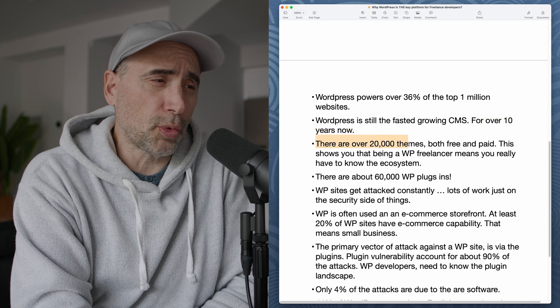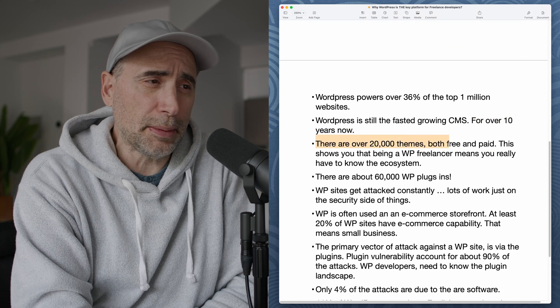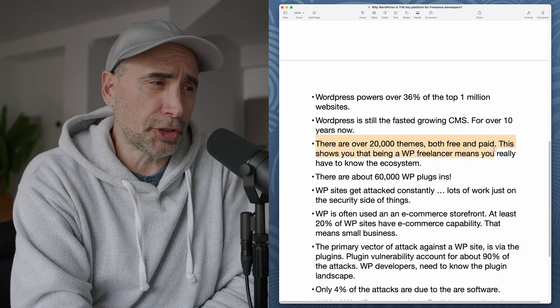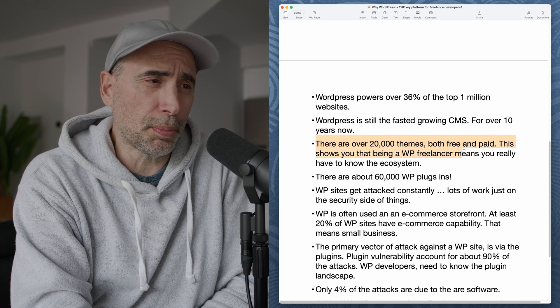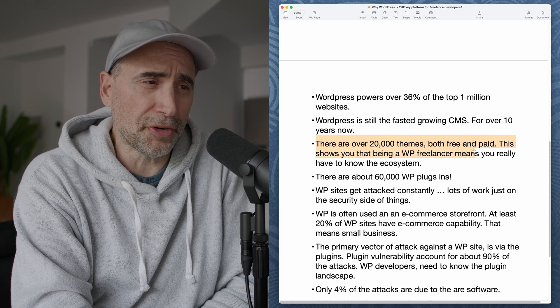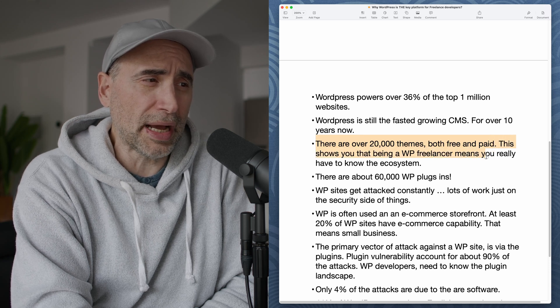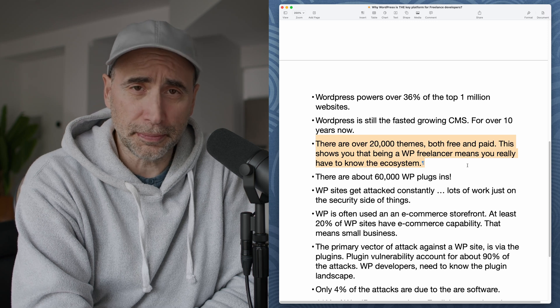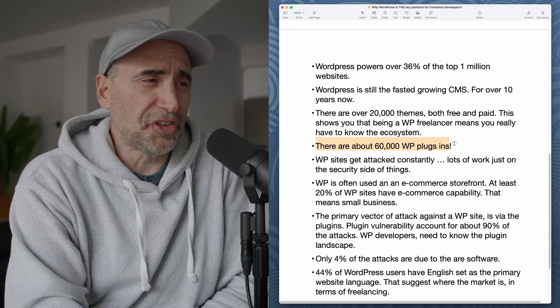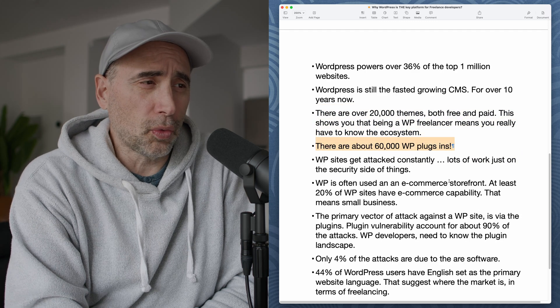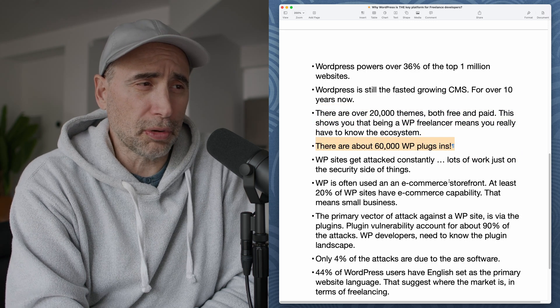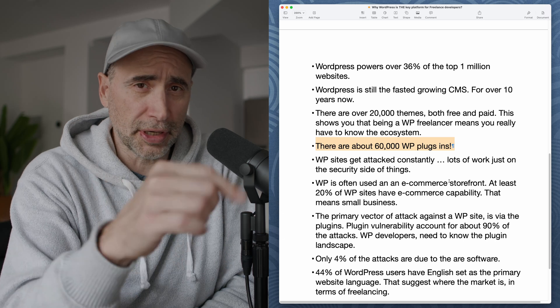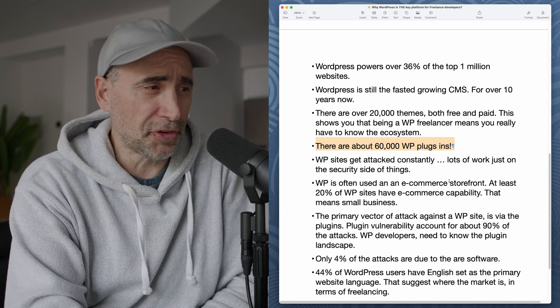There are over 20,000 themes, both free and paid. This shows that being a WordPress freelancer means you really have to know the ecosystem. There are about 60,000 WordPress plugins. This is very important. We're going to get into the plugins pretty soon.